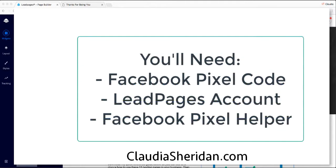For this video you'll need your LeadPages account, your Facebook Pixel code, as well as the Facebook Pixel Helper.